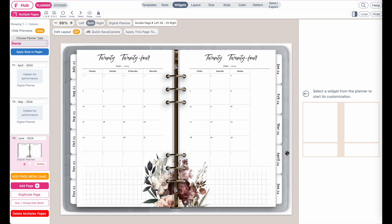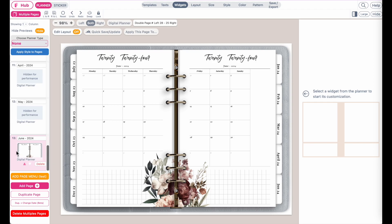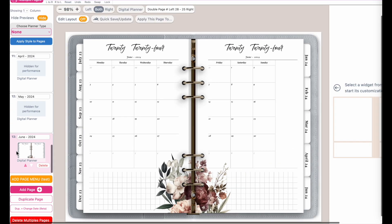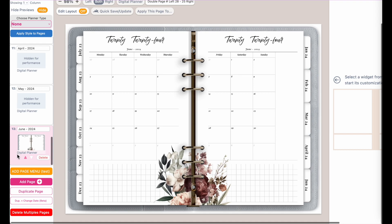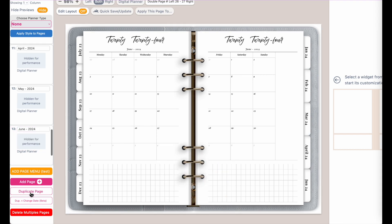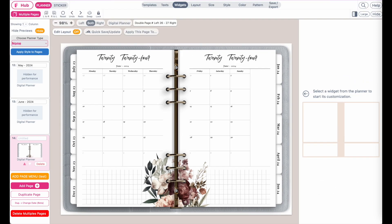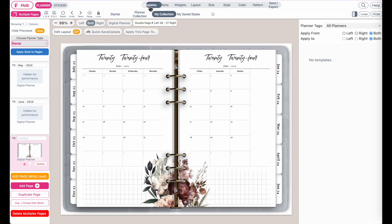Now let's say you want to add one of your own planners into your digital planner. All you need to do is navigate to the last page in your digital planner, and once you have the last page selected, click on duplicate page to add a new page, and then from here open up your template collection.